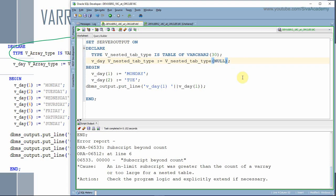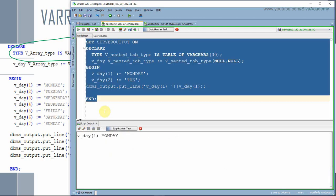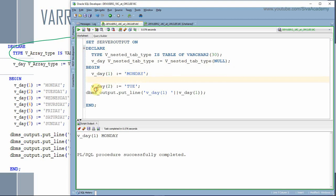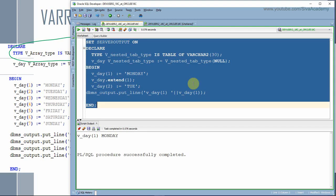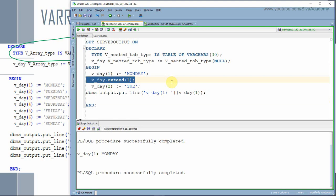There are two ways to extend the memory location. One is to directly initialize with more values as part of the declaration. The other is to dynamically extend using the extend function. This is exactly similar to what we saw in the varray videos. Here I extended for one memory location and assigned the next element. The key difference: in varray you cannot extend beyond the maximum limit, whereas in nested table, since there is no upper bound defined, you can extend as per your need.